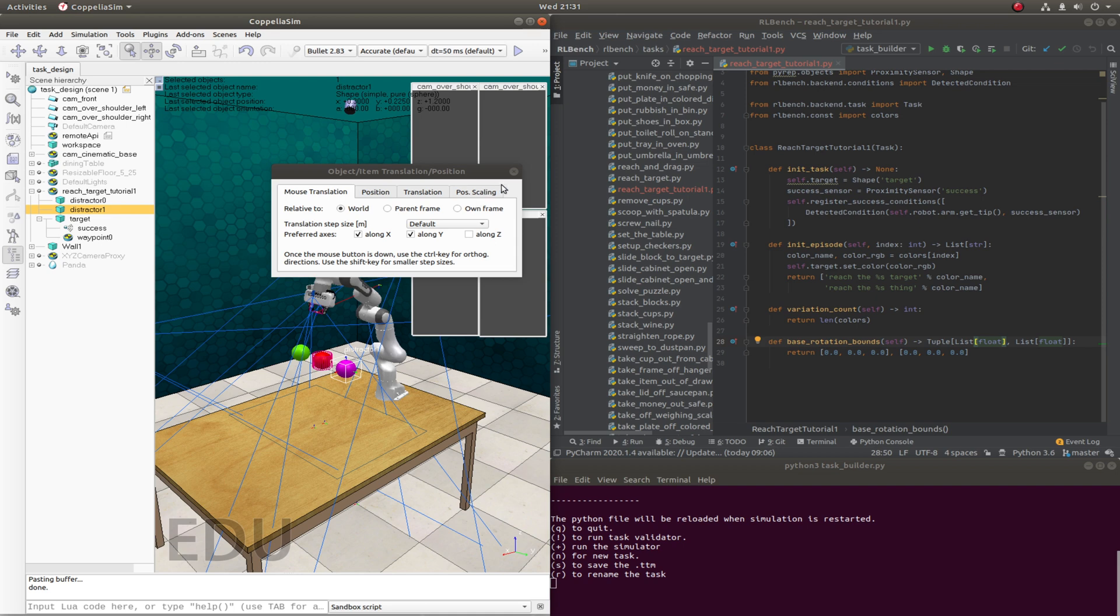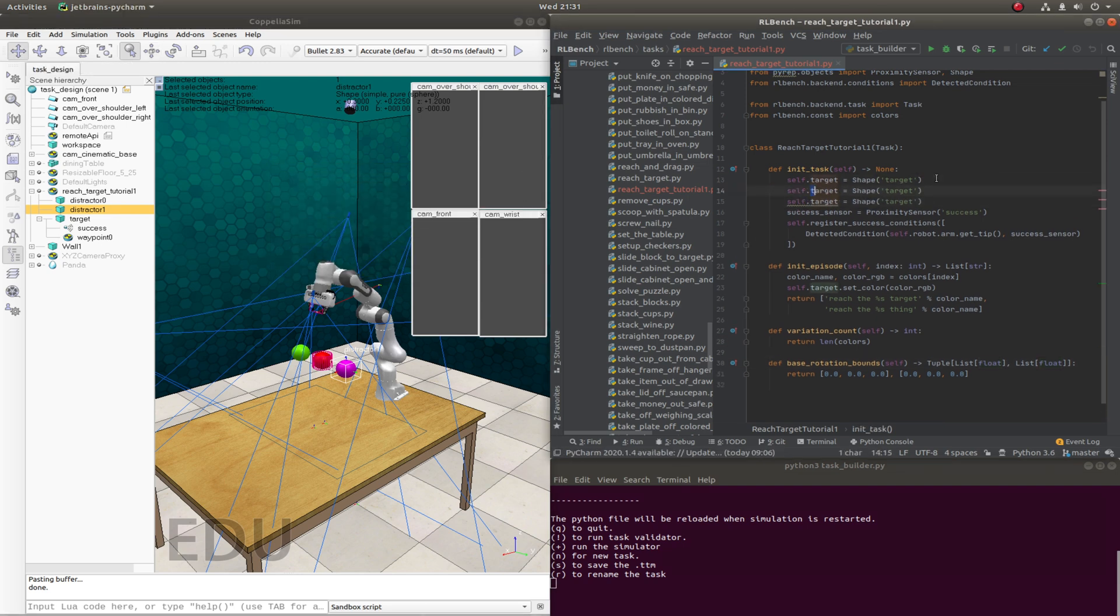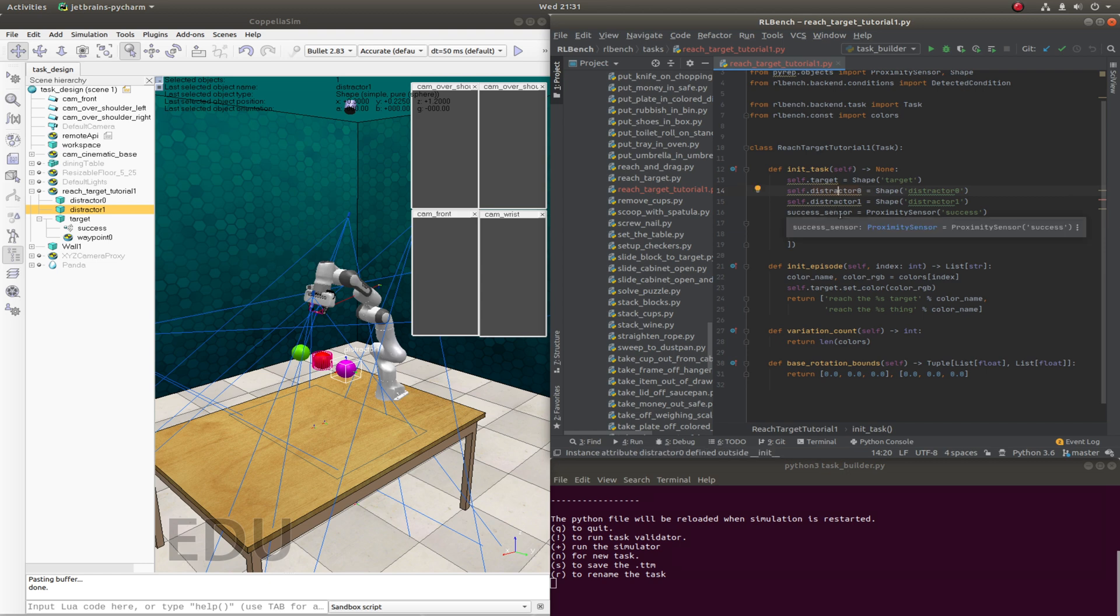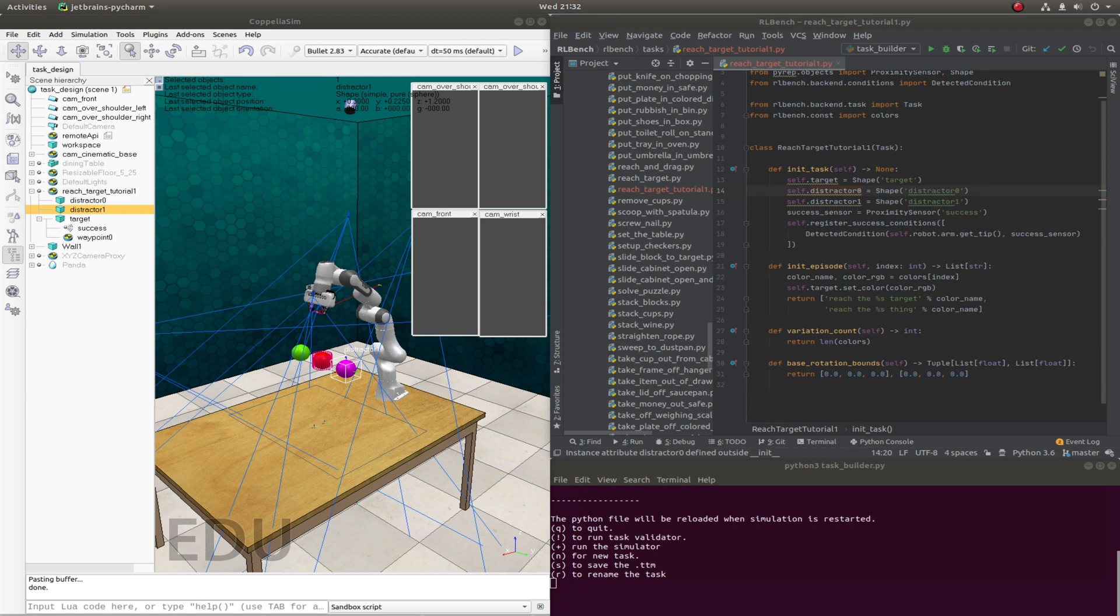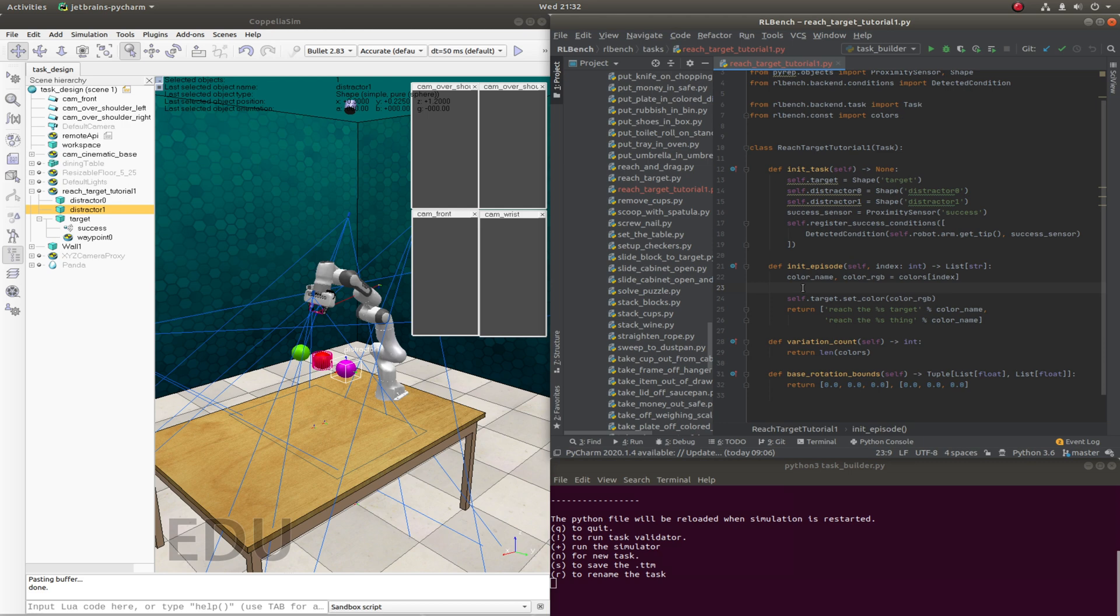Now let's color them slightly different colors just to make it easier to see which one's the target. Okay, so we have our two distractors in the scene. So now what we want to do is color these randomly based on the index that comes in, making sure that the target object is a different color to the distractor objects. Otherwise we could have a task like reach the red target when there's two red spheres in the scene, which we don't want.